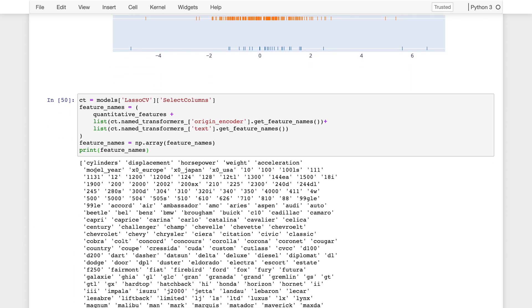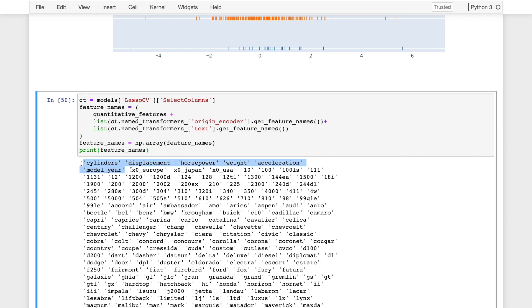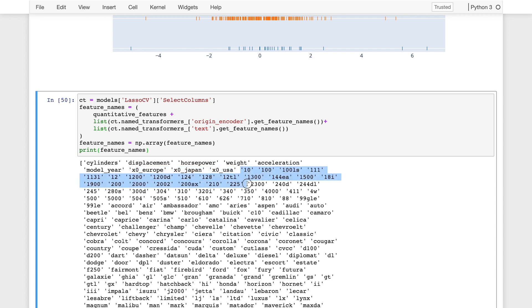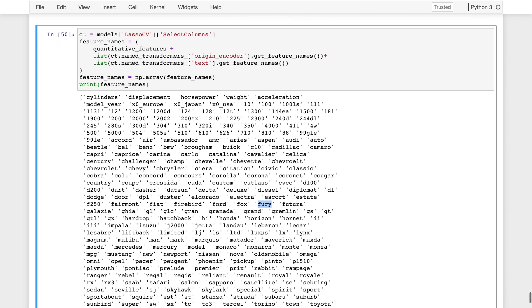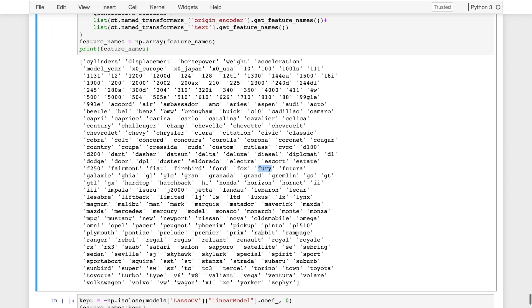So these are the names of all the features. We have the original quantitative features here, up to model year. Then we have the output of the count vectorizer, or sorry, the one hot encoder. And here we have the bag of words encoding of all the parts of the vehicle names. So things like civic were in a name. I'm guessing these are model numbers here, as well as things like deluxe, furry. I don't know what that means. And then the description of the name of the vehicle.